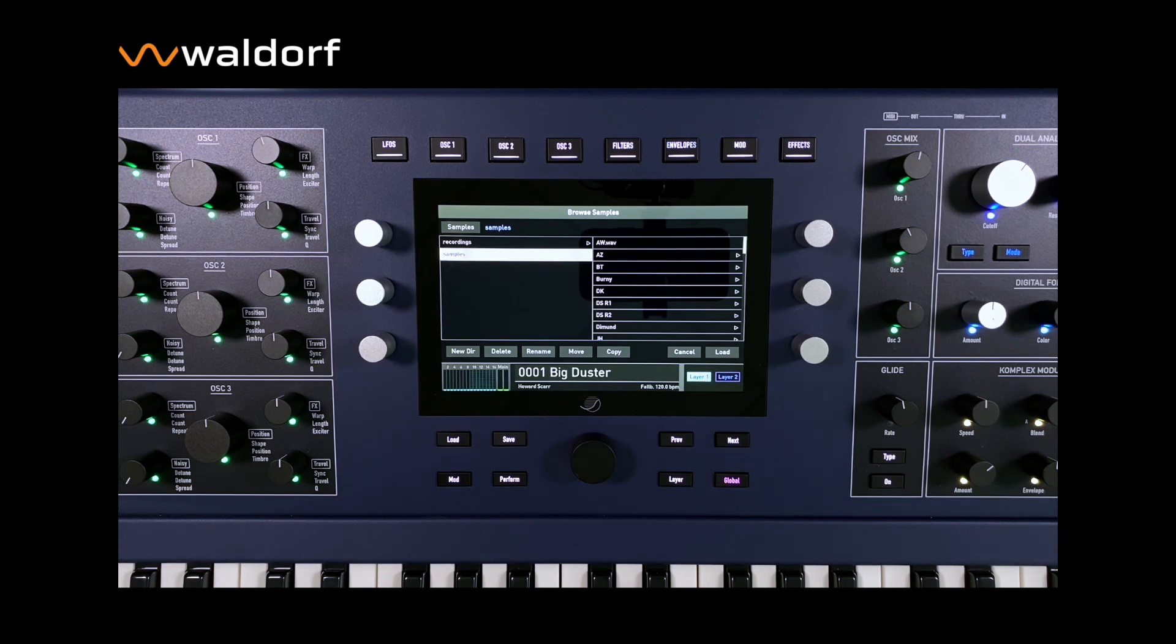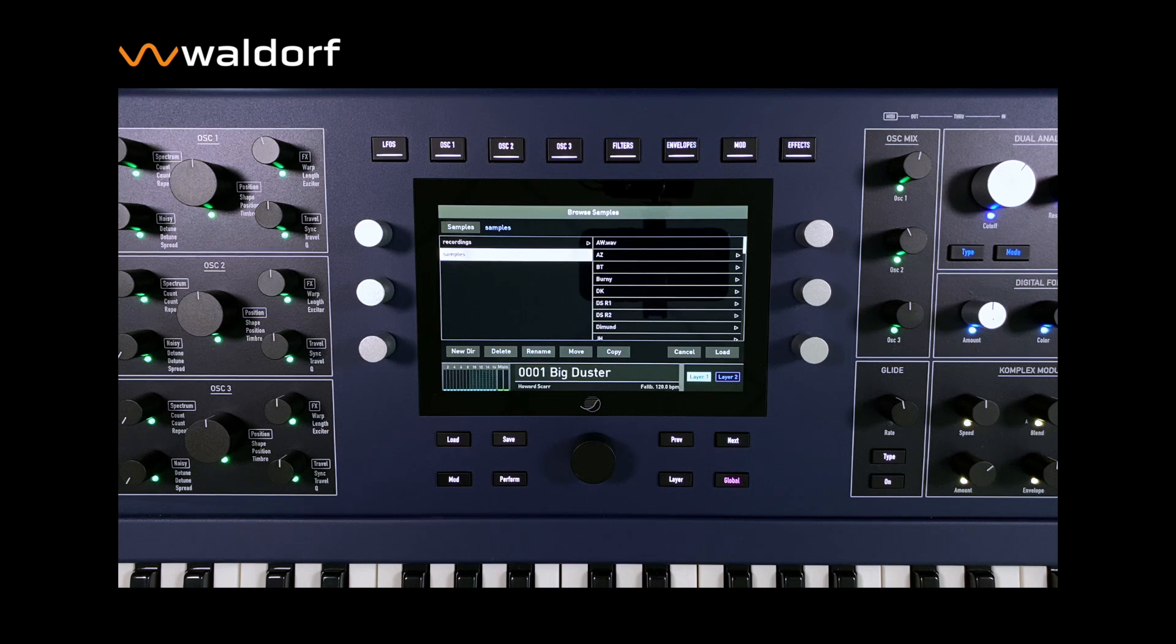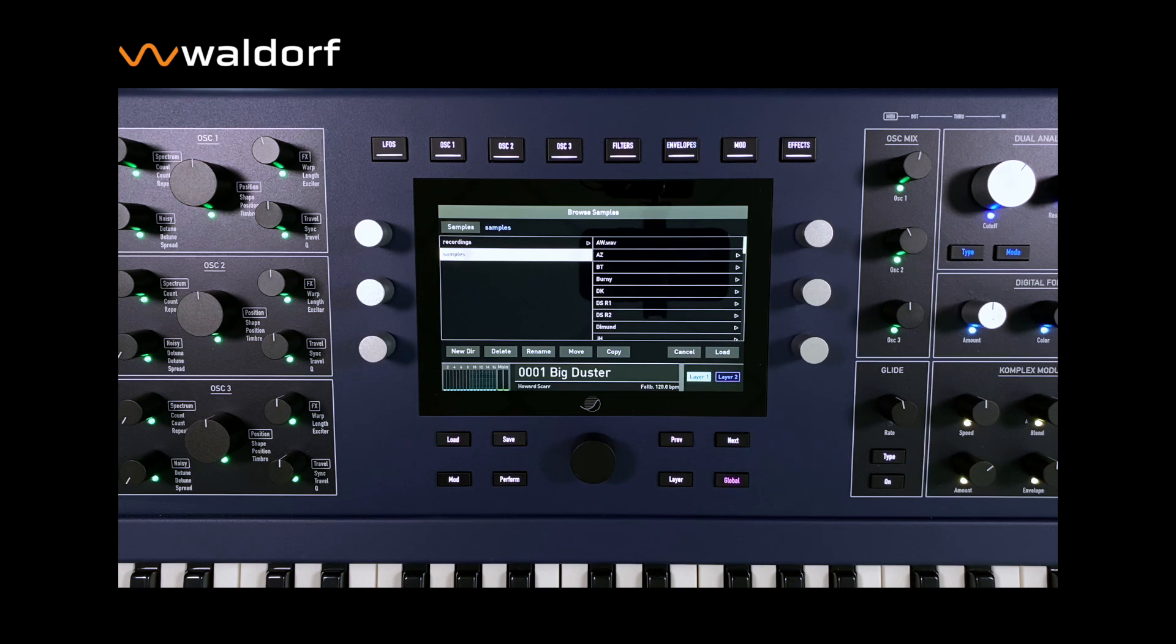In this video we would like to show you how to copy samples from an external drive to the internal flash to create a multi-sample. We use the Quantum here, but the procedure is also identical for all Iridium models.